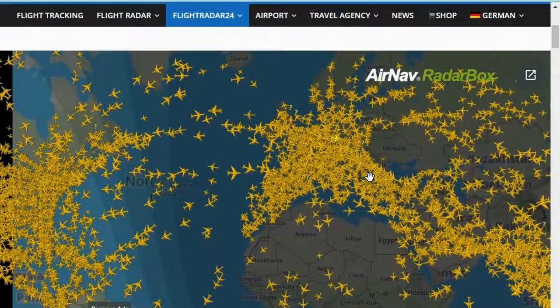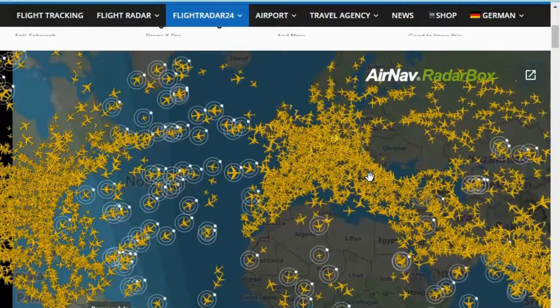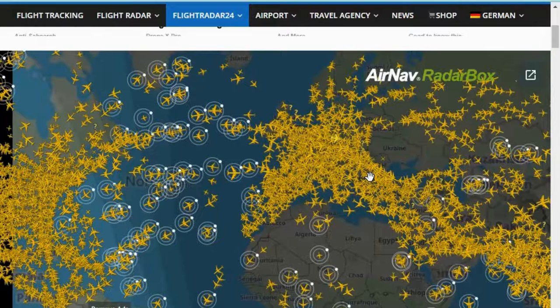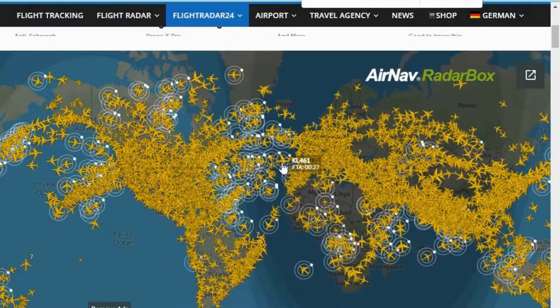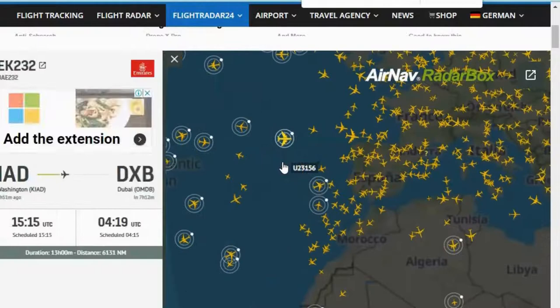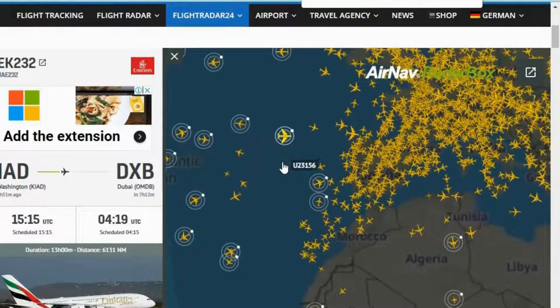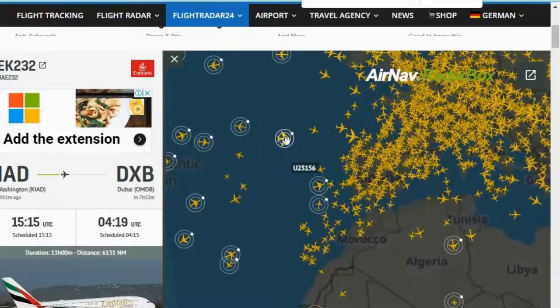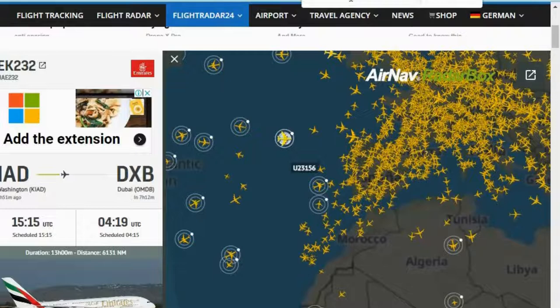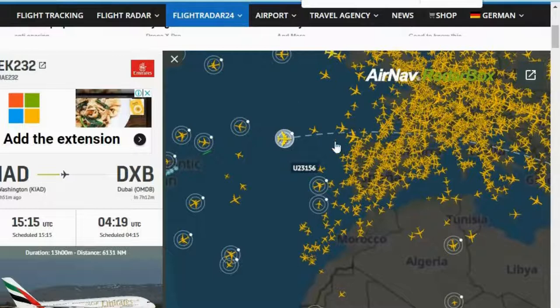If you want details about one particular flight, just search for the flight number. I'll randomly click on any one flight to show what insights we can get. This data comes directly from satellite, so you are not dependent on any freight forwarder, shipping company, FedEx, or anyone like that. Let's say the flight number is U23156 — let's type that and see if it can track the flight.